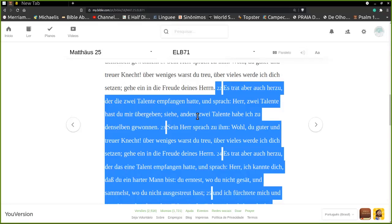Foi, porém, o que tinha ganhado um talento e disse: Senhor, eu te conheço. Sei que és um homem severo.